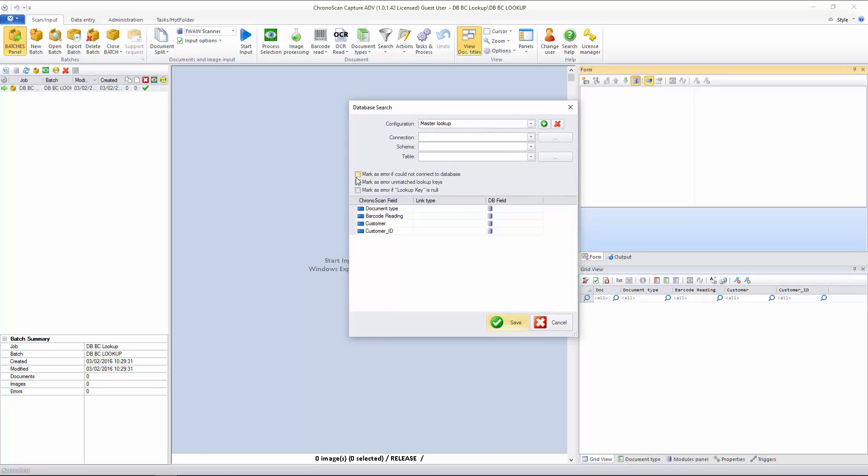And the first thing I have to do is to set up a database connection. You can see here, ChronoScan will ask me for the configuration name, and for that I will just create a new one, and I'm going to call it Barcodes Lookup. That's very important, because you probably want to name everything, so you don't get lost.